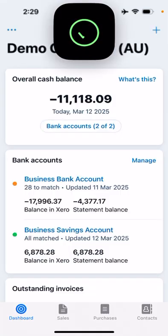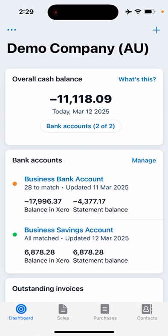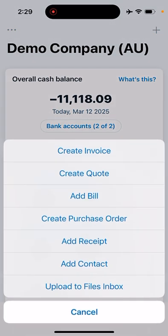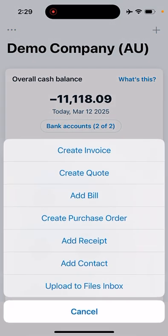In the Xero mobile app, I'm going to show you using a demo company how to enter a receipt or a bill to pay using your phone. This is really handy if you're on the road and you've got a receipt—just take a quick photo and upload it directly to Xero. This is your dashboard on mobile, so you want to go to the plus symbol in the top right.